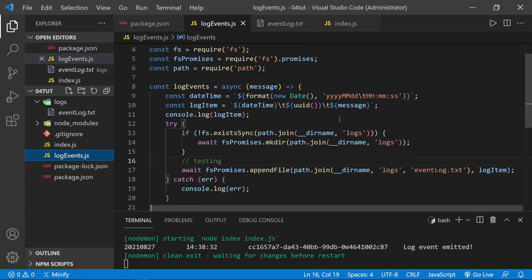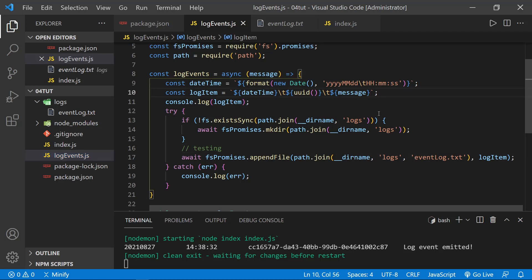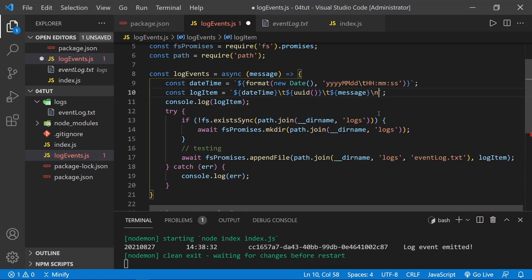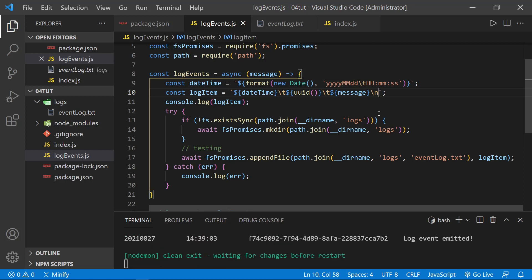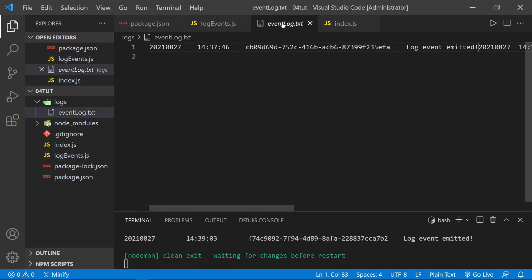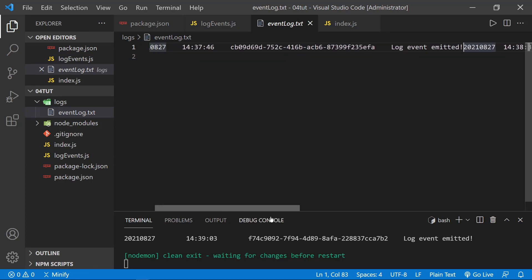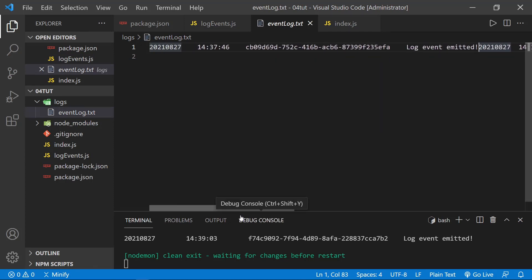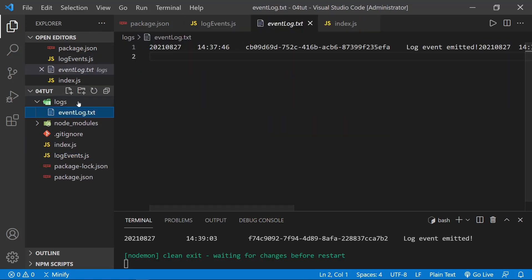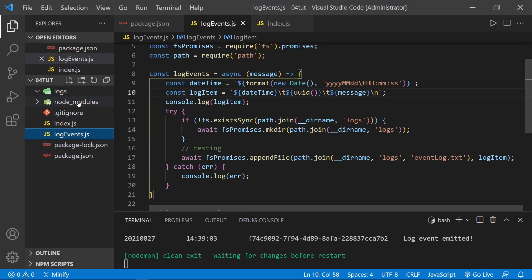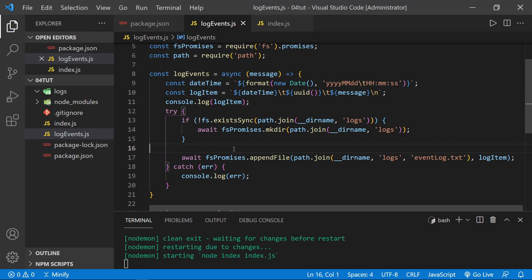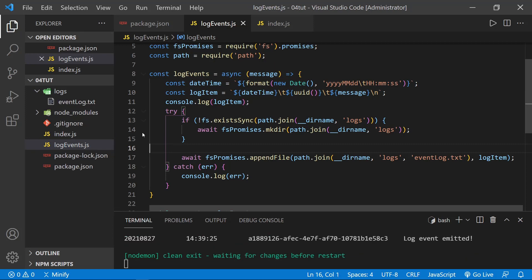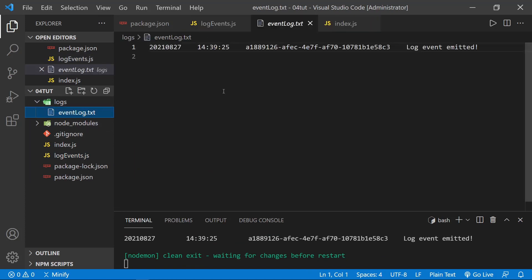So let's go to our logEvents, and where we define our logItem at the end of message, then let's put a line break with a slash n. And now this should make a difference. Let's check the event log again. And maybe it made a difference. Tell you what, let's try this. I'll just delete this altogether. Now the file doesn't exist. I'll get rid of the testing, save. Write the file. Let's look at the file. There it is.